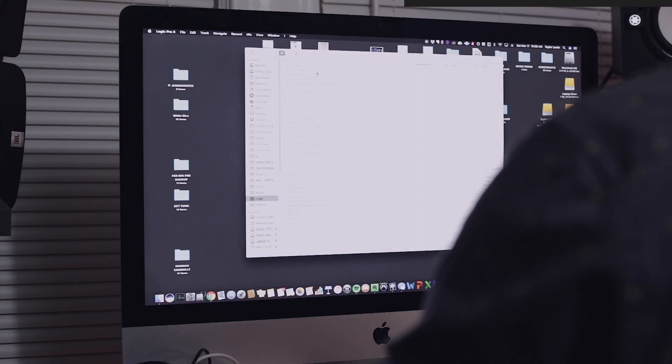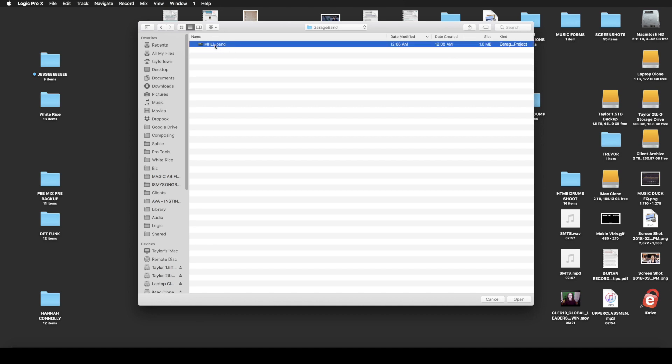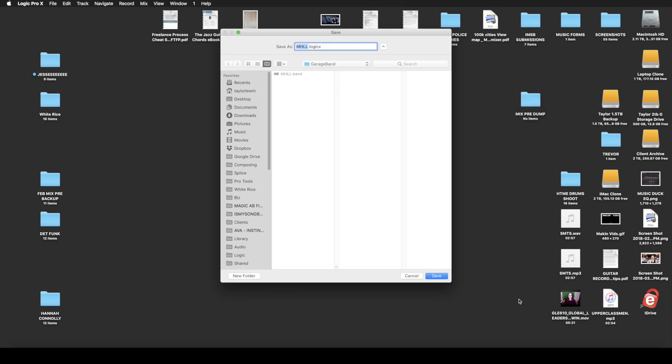And you go to GarageBand folder which is usually in your music folder. Hit GarageBand and there we have Mary had a little lamb. We open it up and it works directly into Logic.